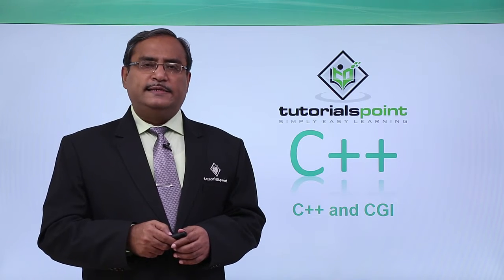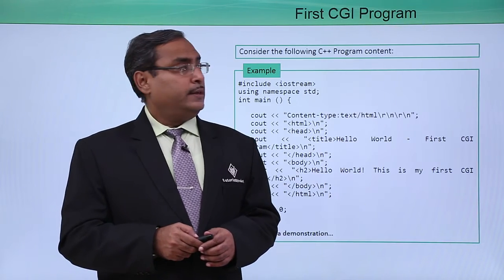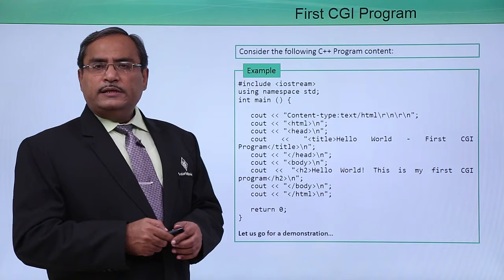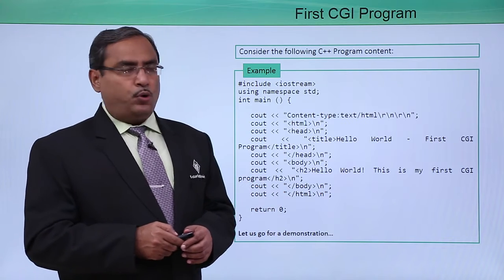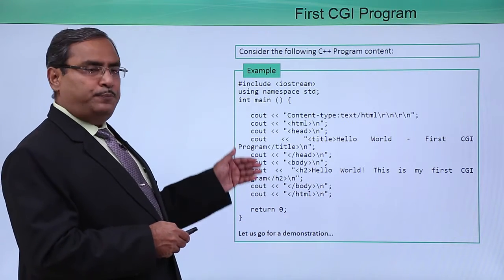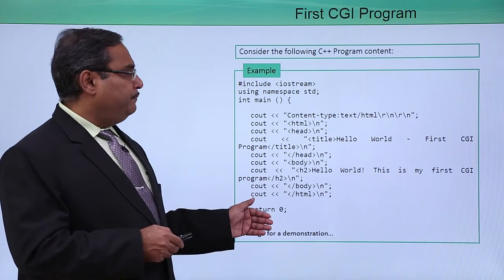C++ and CGI. Consider the following C++ program. This is the respective program we are having.